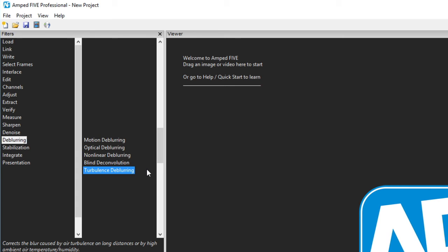Lastly in this section, we have turbulence de-blurring. In some countries, air turbulence is often captured on footage caused by heat, which is not very often here in the UK. The air disturbance is often more visible when the camera is positioned at some distance from the object of interest. This filter can counteract this effect.